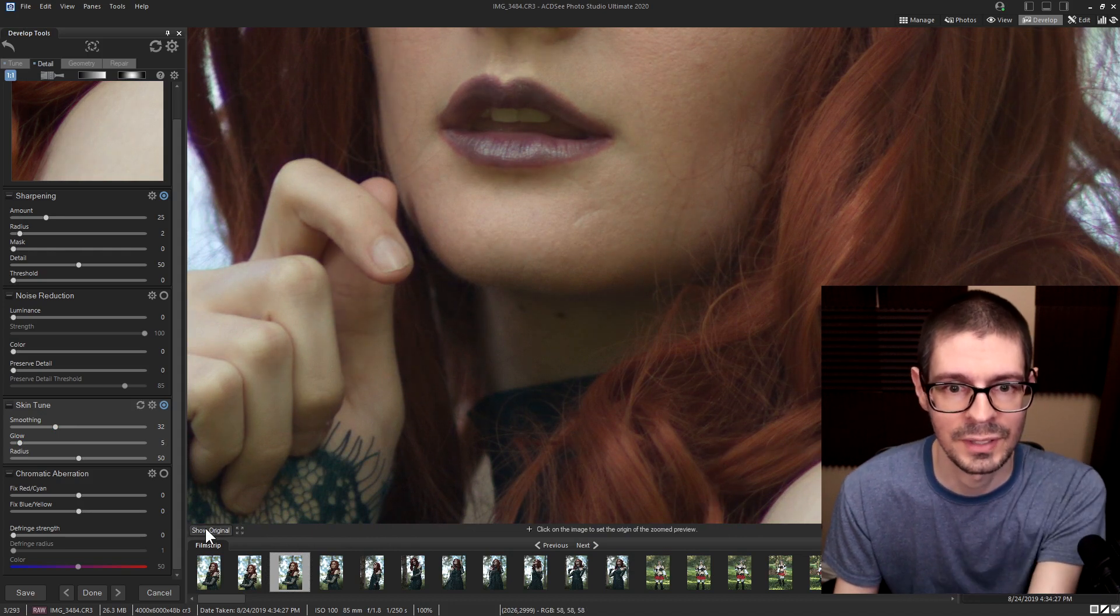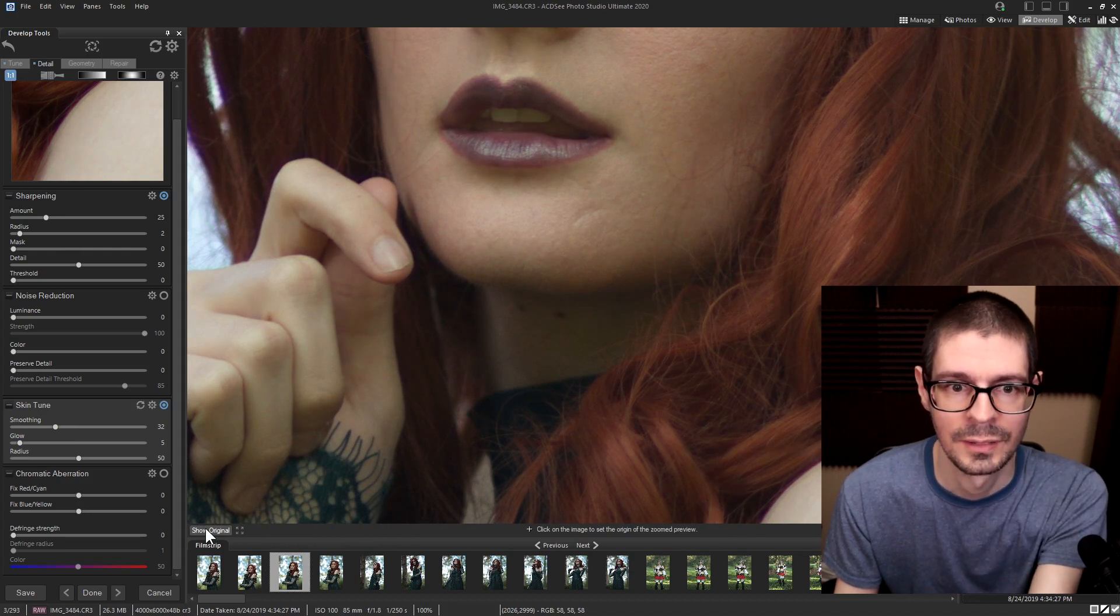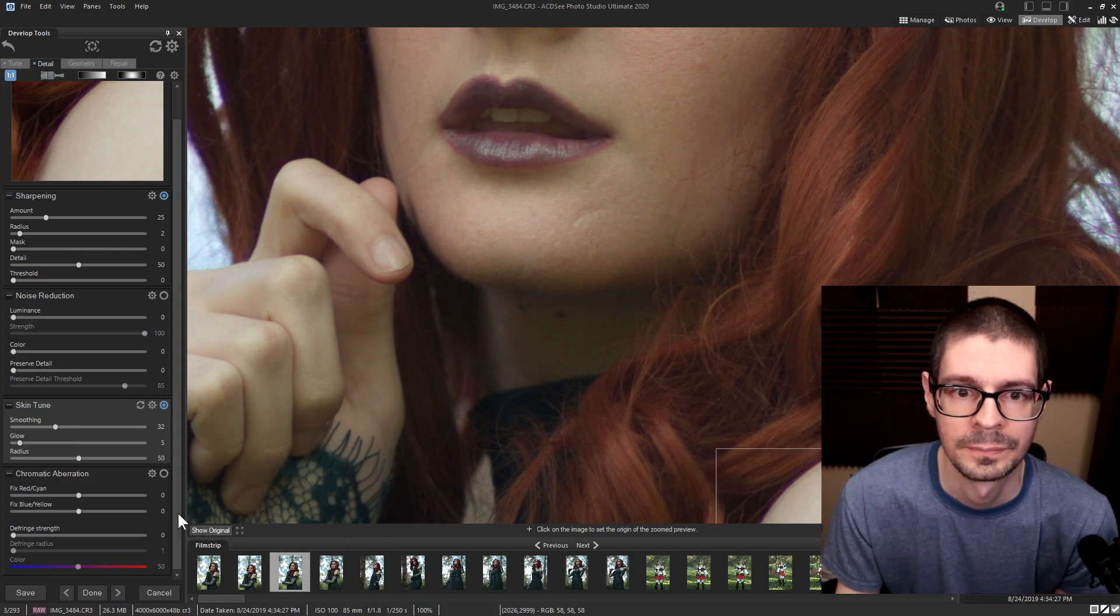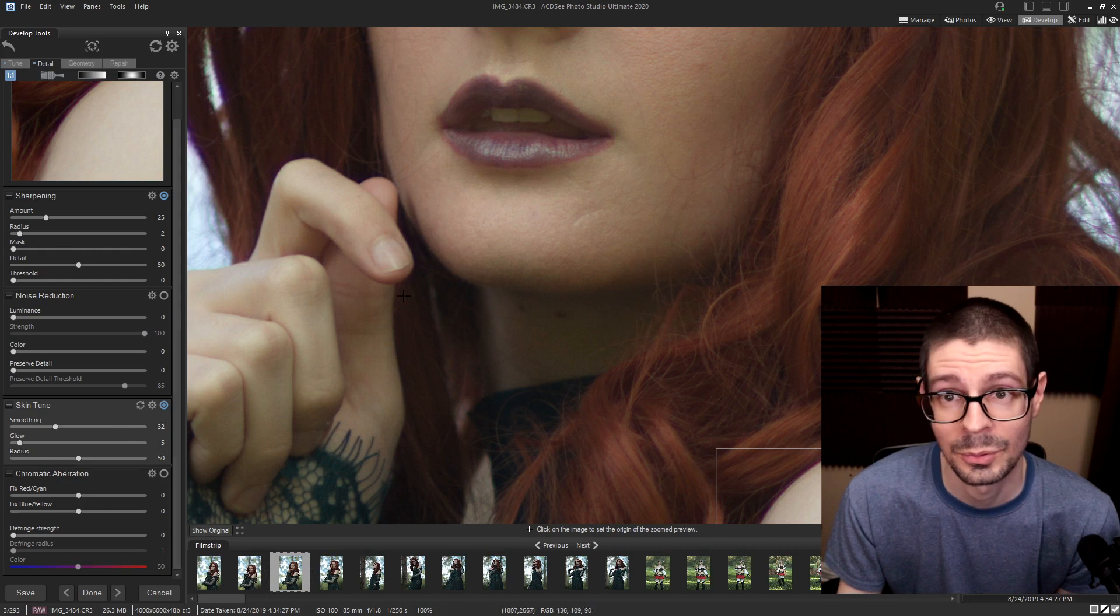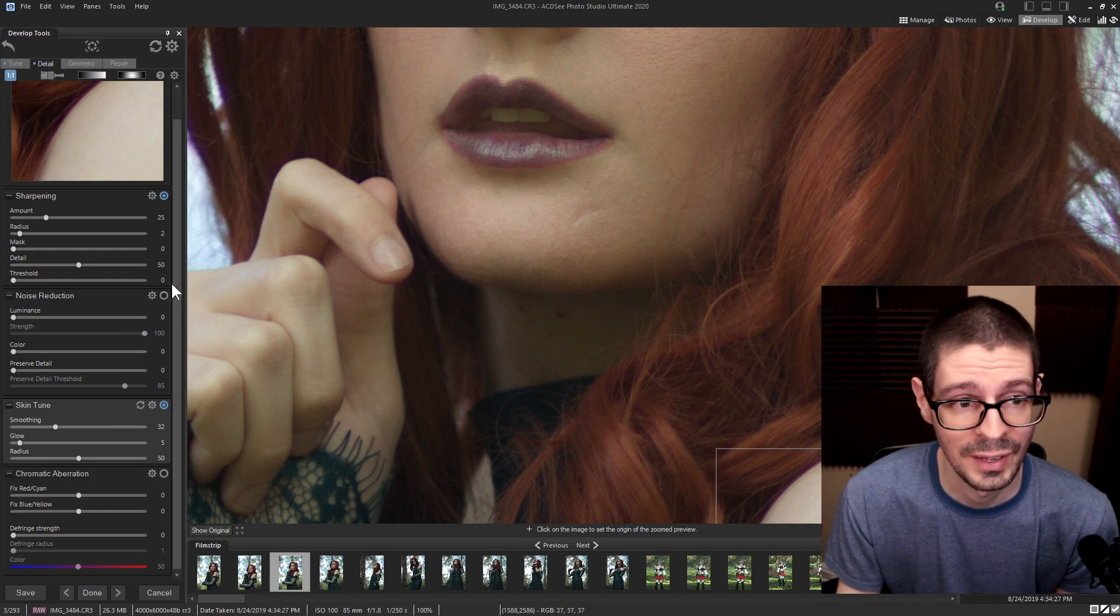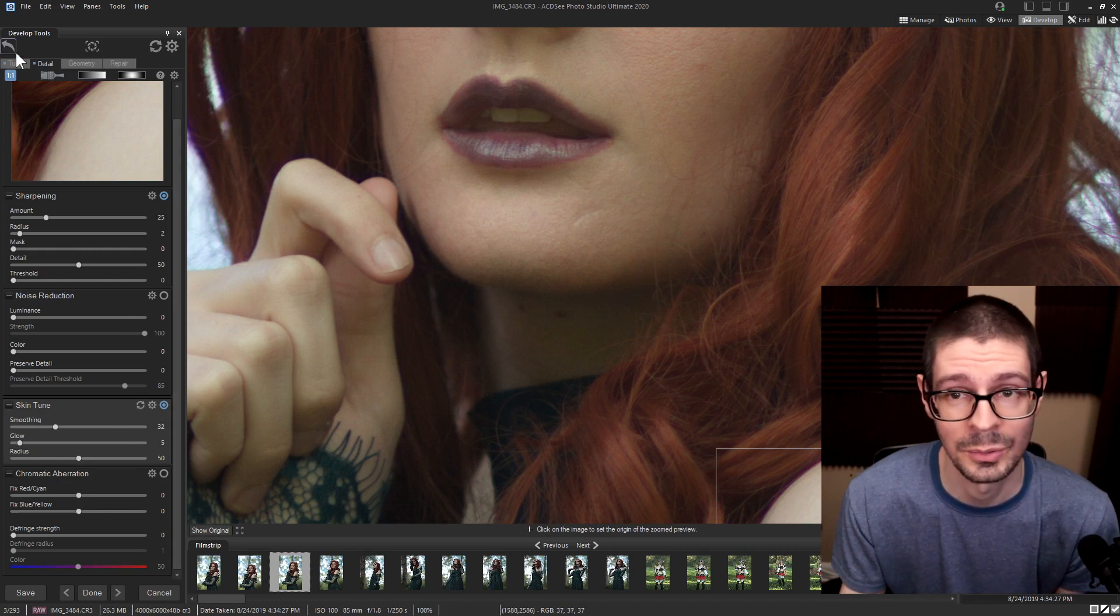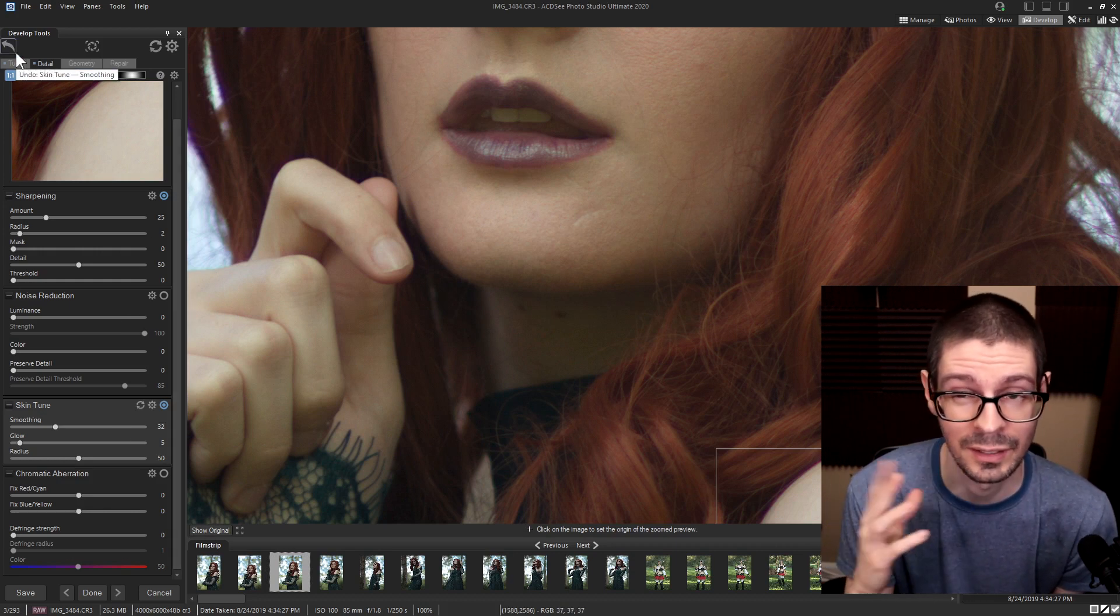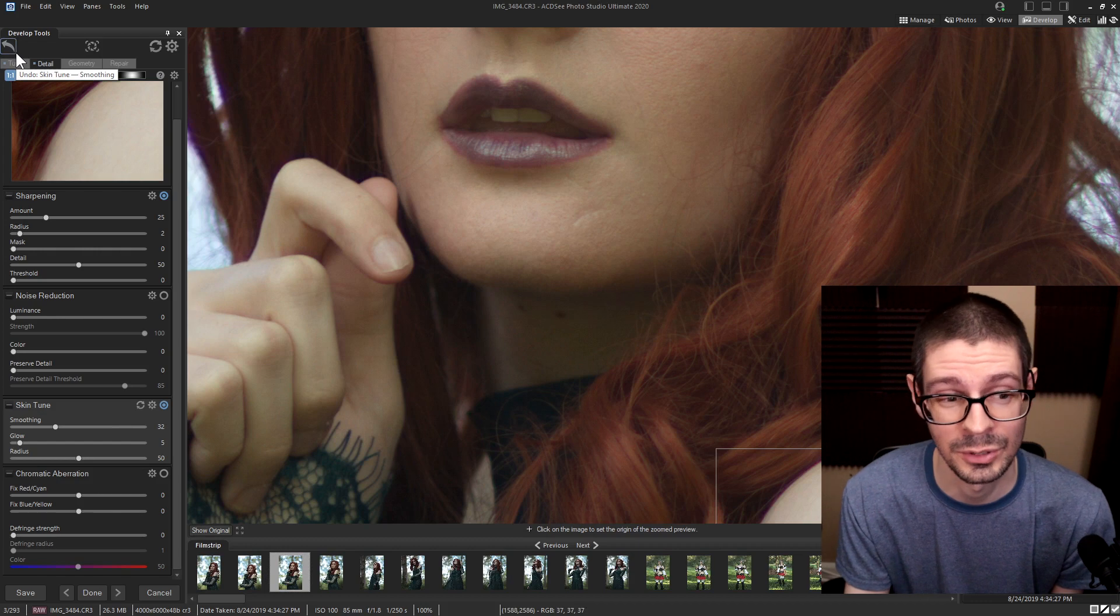You can adjust that to basically remove some of the blemishes from people. Let's see the differences. So nice little feature there. A quick way to simply adjust the skin a little bit, which I do use.